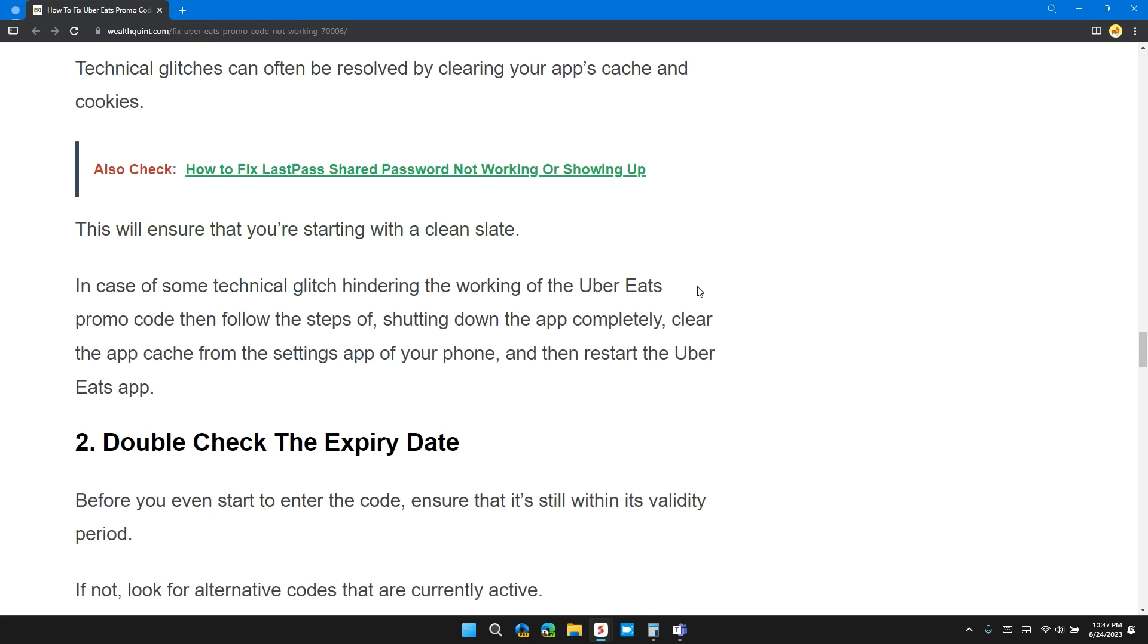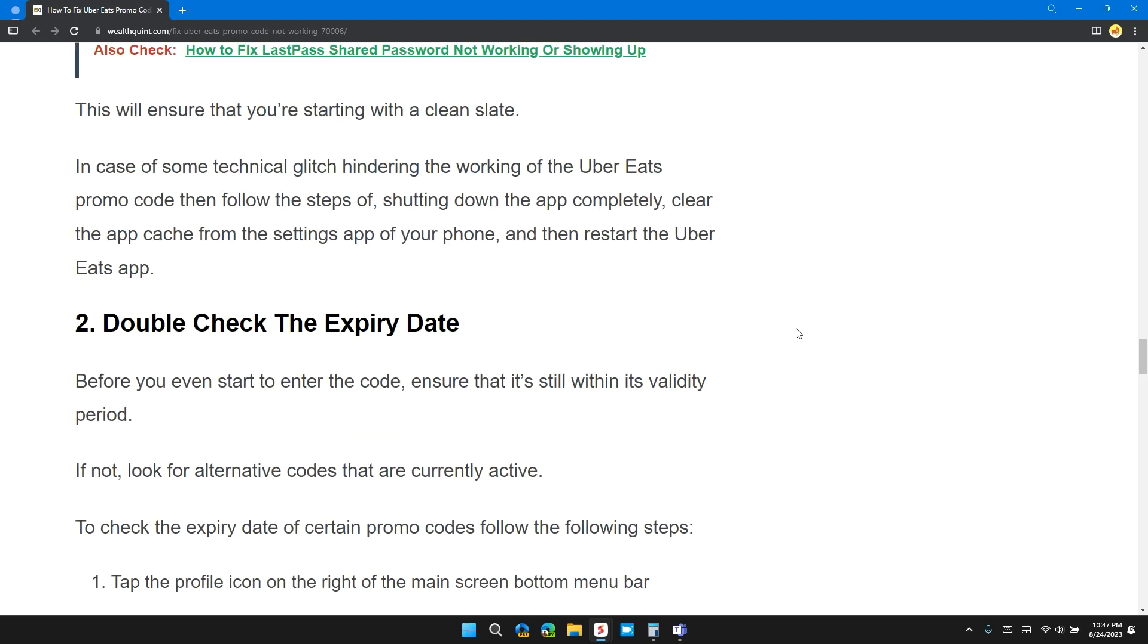Follow these steps: shut down the app completely, clear the app cache from the settings app of your phone, then restart the Uber Eats app.